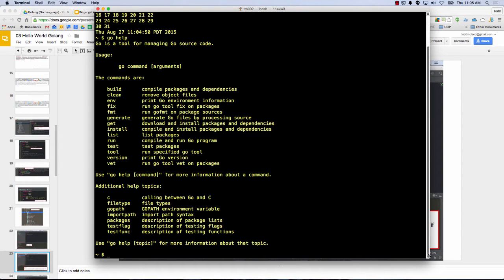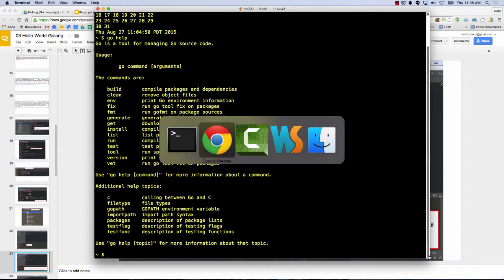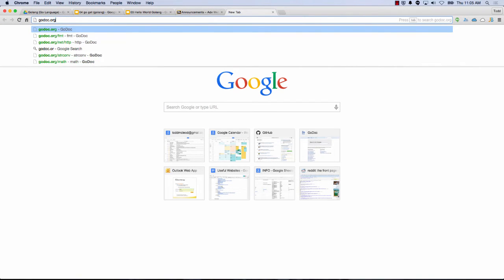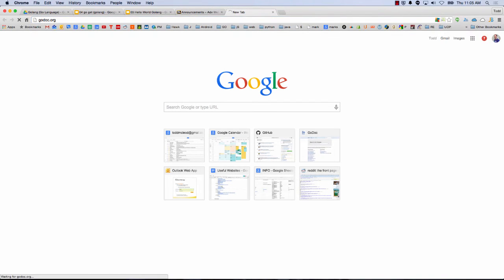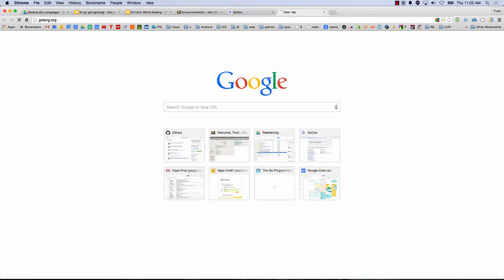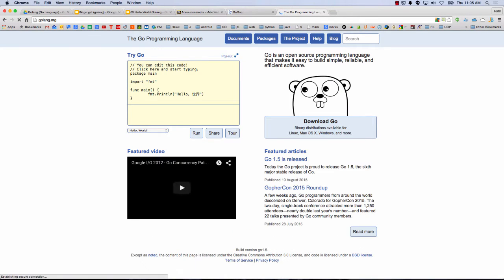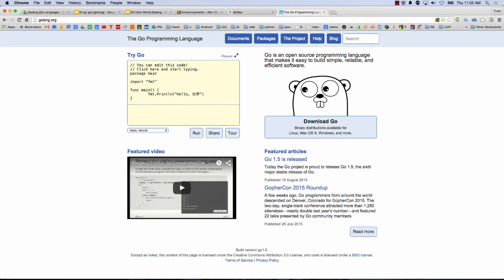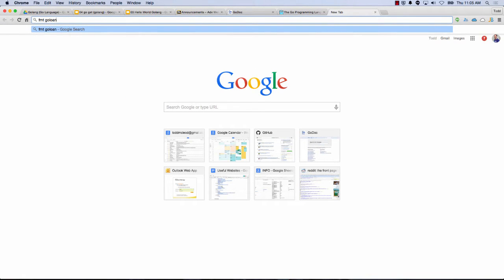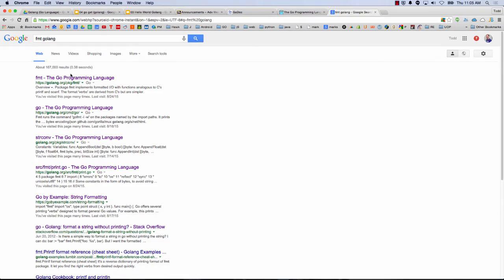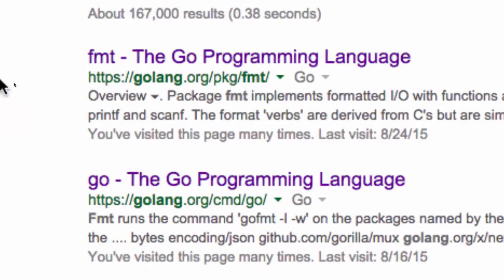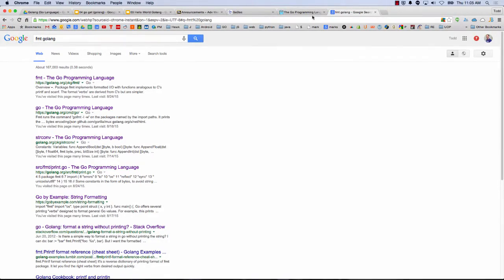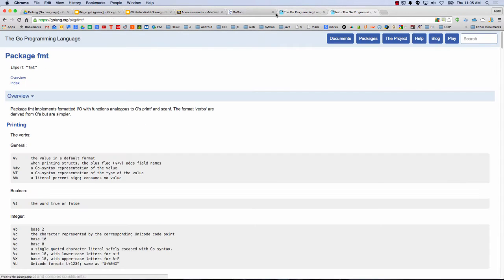We have Godoc.org. Godoc.org was one of the places. And we also had GoLang.org. Who can tell me the difference between Godoc.org and GoLang.org? So GoLang.org, if I just look for format GoLang, right? It'll say GoLang.org package format. And so if I go there, I'm at GoLang.org.